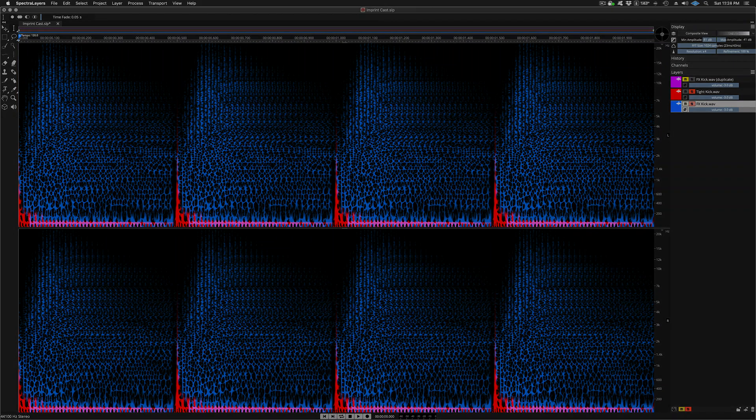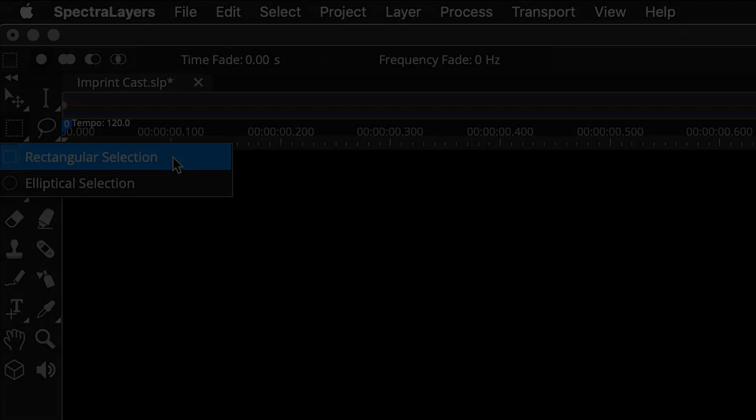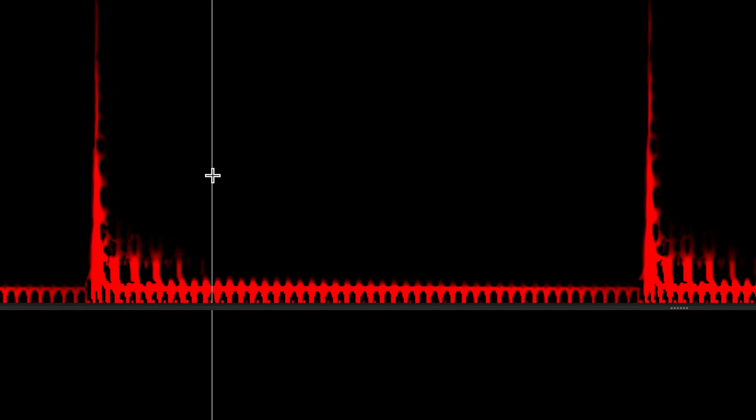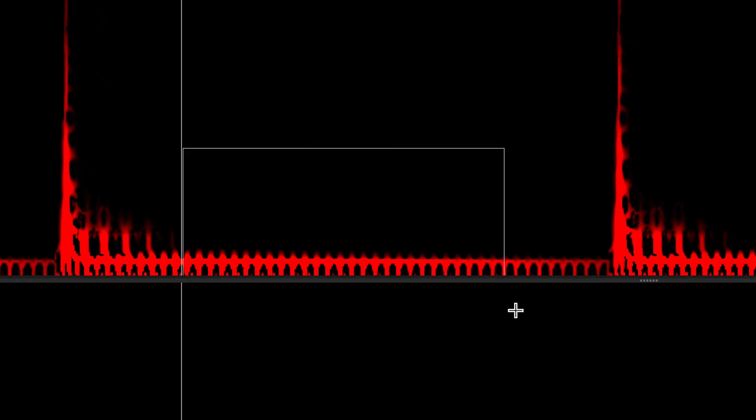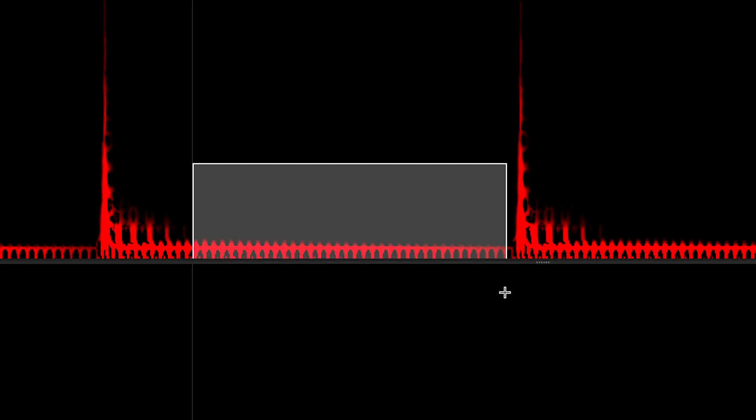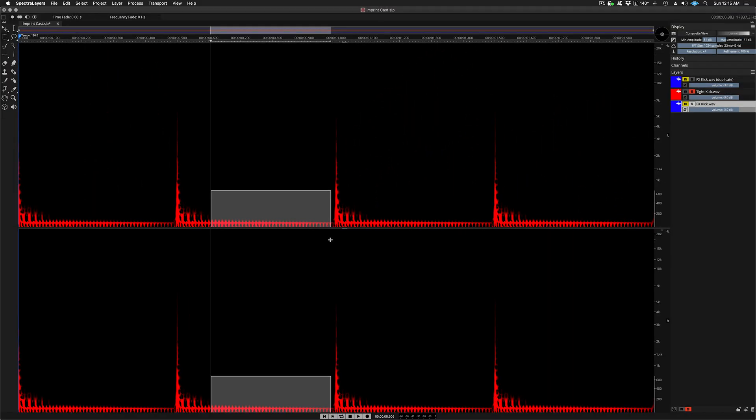Let's take a closer look at the tight kick layer. There is more to this sound than just the transients. There's also a sustain portion. Here I'm using the rectangular selection tool to select between two transients, and I can audition my selection using the spacebar. Let's take a closer look at how the casting process has dealt with the sustain portion of the tight kick layer.